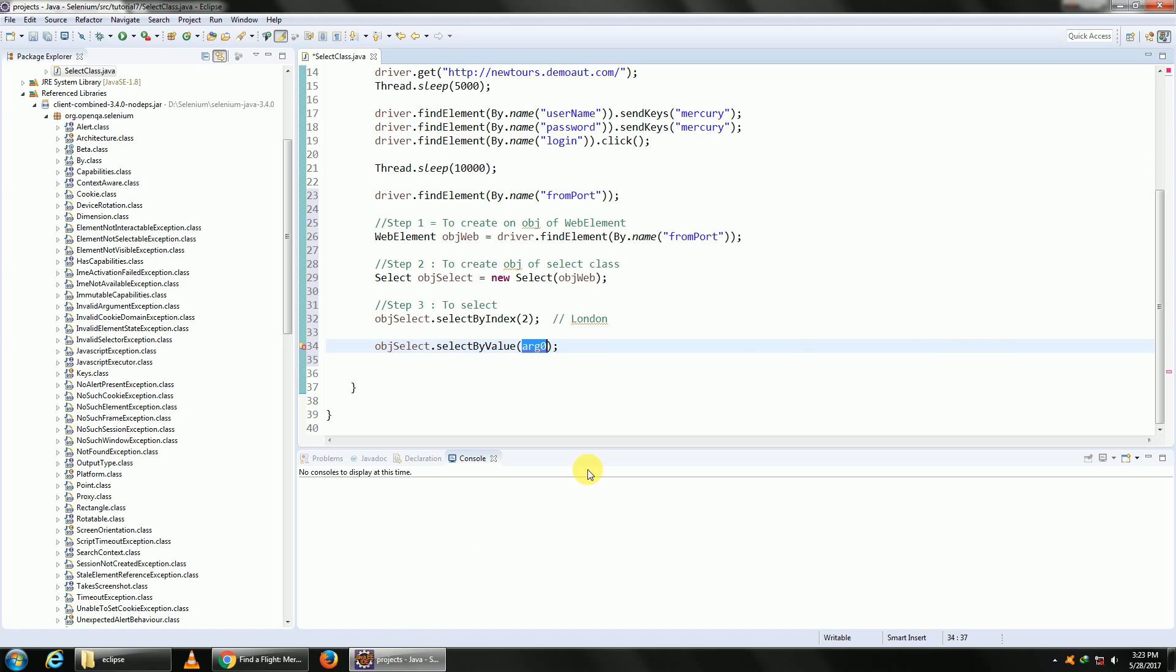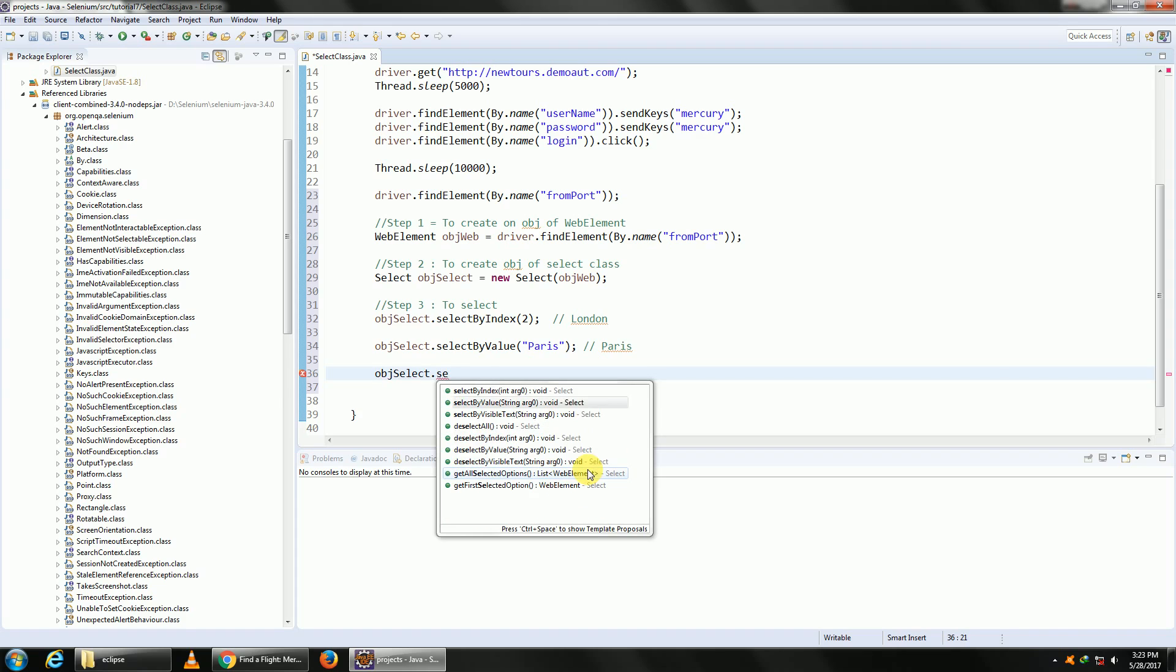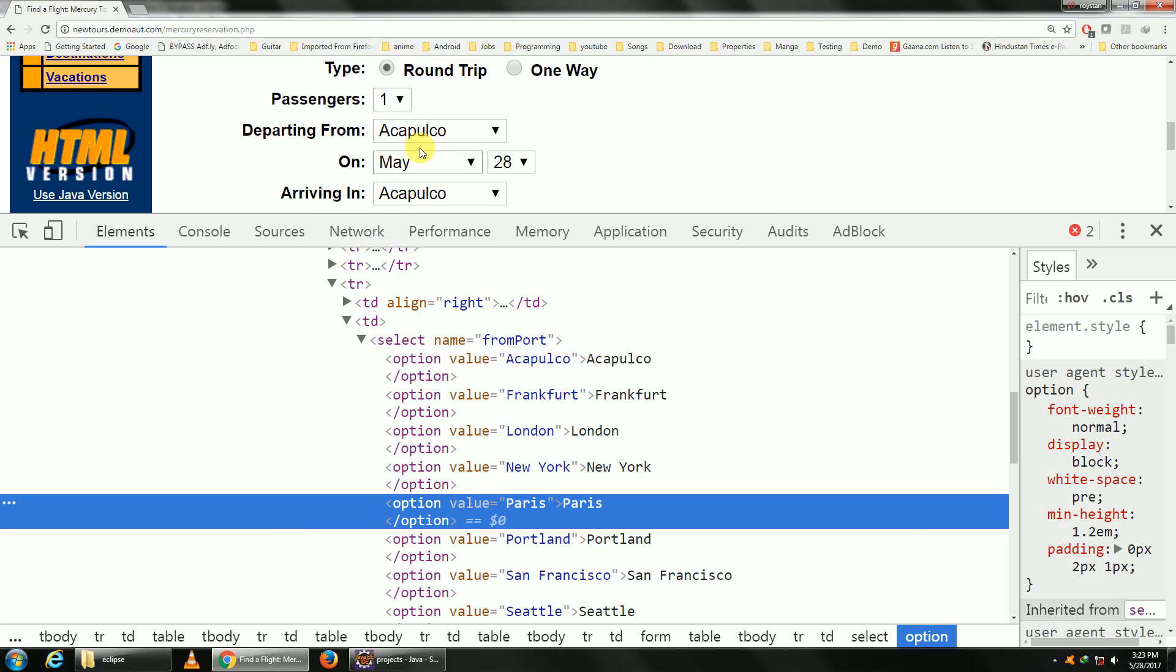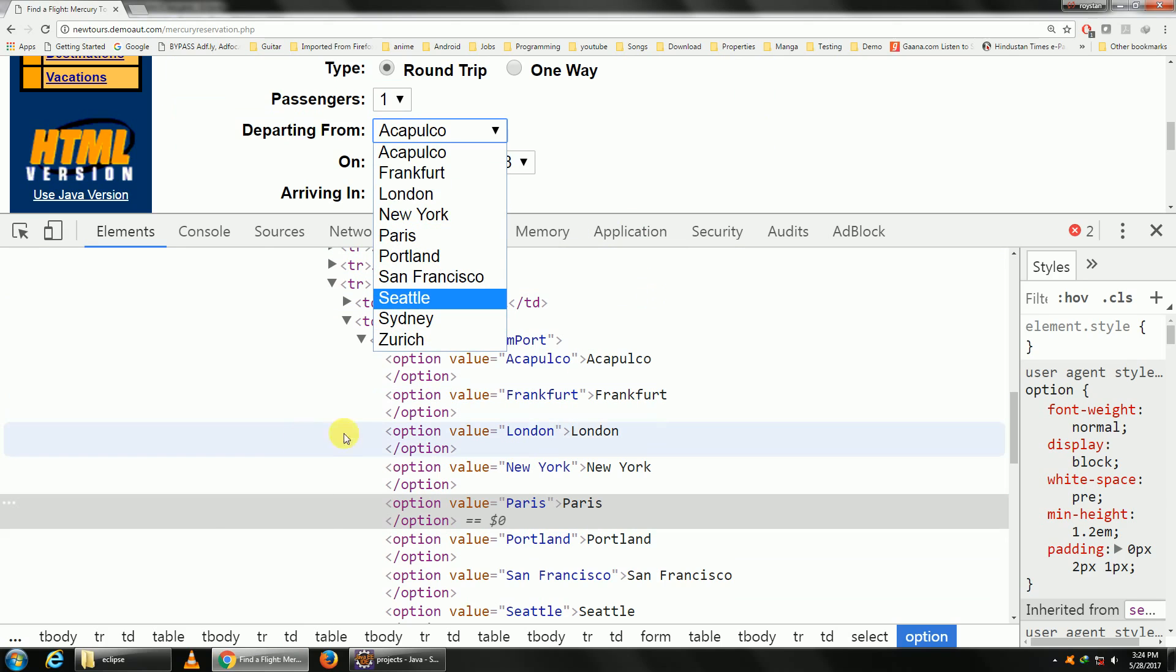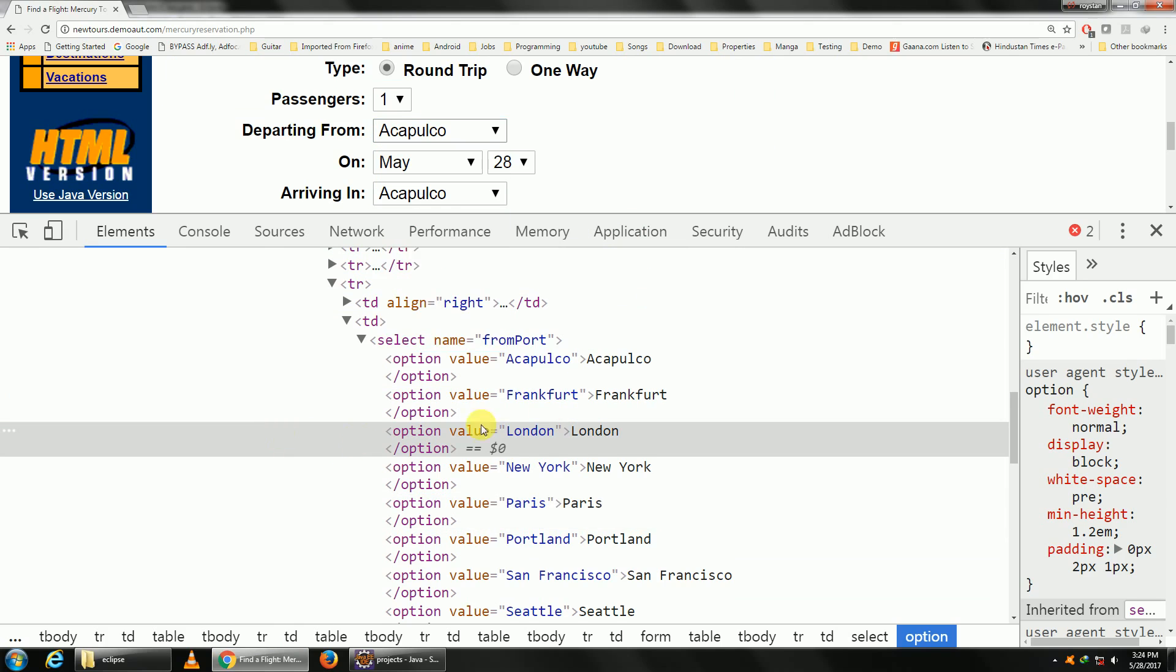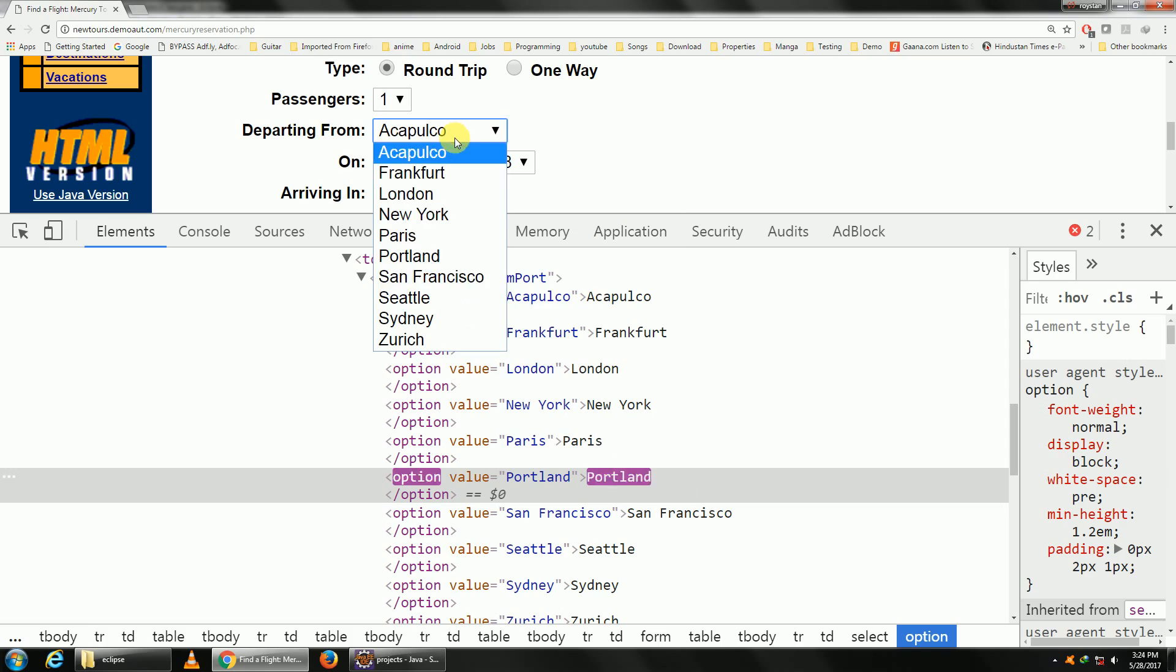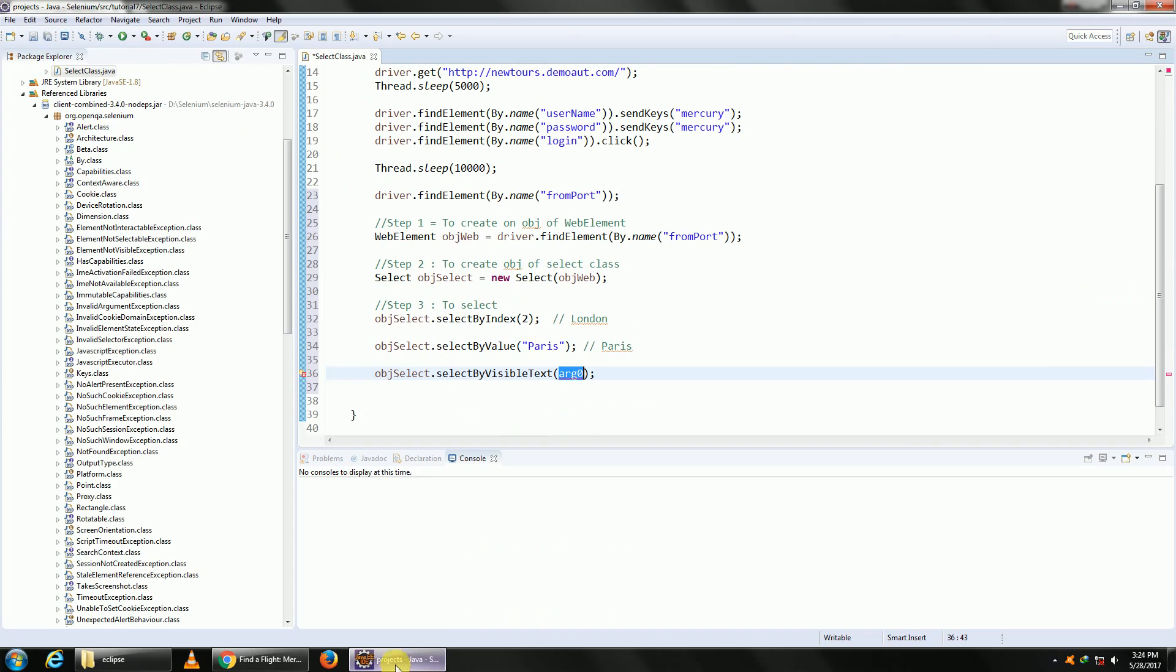So select by value Paris, and this will select Paris. The last one is select by visible text. What this means is the text visible right here. So I can just write Sydney or Portland, or a better way would be to go into our properties and then copy the inner text from here, because sometimes there are spaces which you might not be able to see from the UI. So let me select Portland.